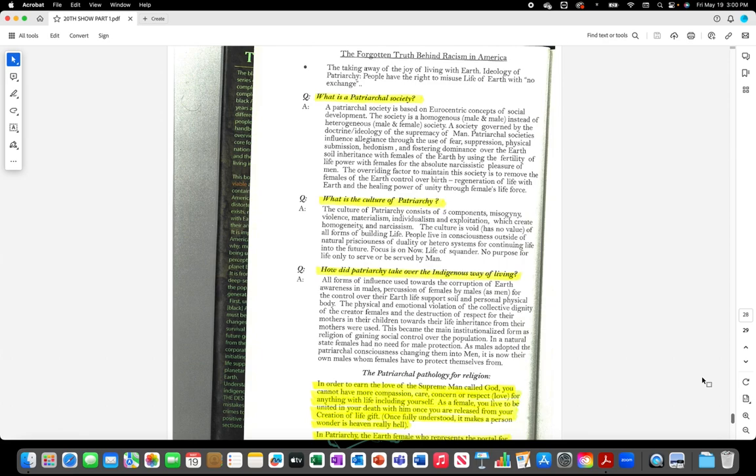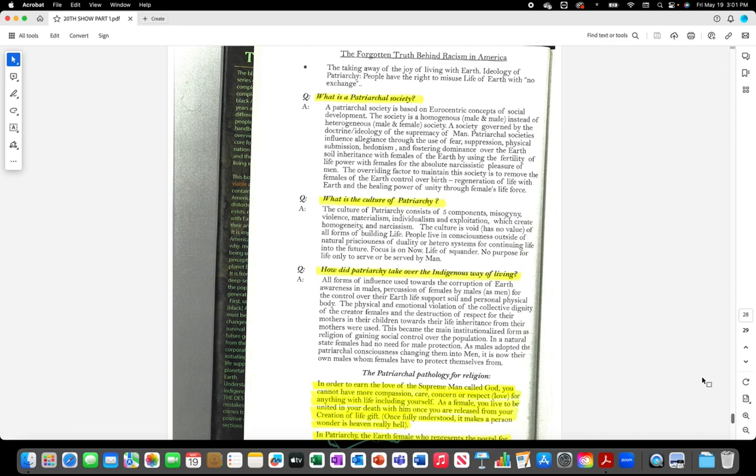What is a patriarchal society? A patriarchal society is based on Eurocentric concepts of social development. The society is a homogeneous male and male instead of heterogeneous male and female society. A society governed by the doctrine ideology of the supremacy of man. Patriarchal societies influence allegiance through the use of fear, suppression, physical submission, hedonism, and fostering dominance over the earth, soil, inheritance with females of the earth by using the fertility of life power with females for the absolute narcissistic pleasure of men. The overriding factor to maintain this society is to remove the females of the earth control over birth, regeneration of life with earth, and the healing power of unity through females life force.